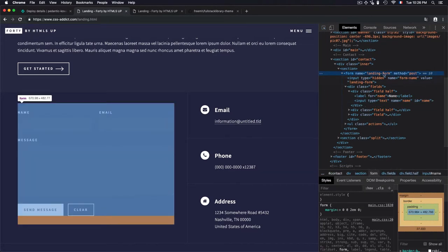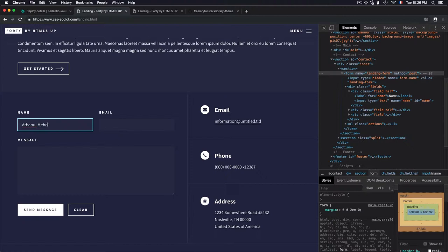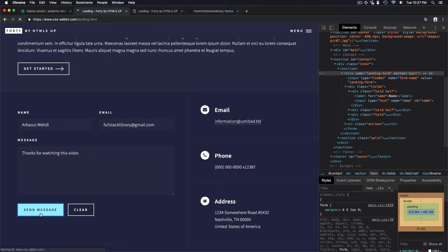That's it. I have a name: landing form, and the method post. Now let's test that. I'll go for my name, and the email will be fullstacklibrary at gmail.com, and thanks for watching this video. Send the message.